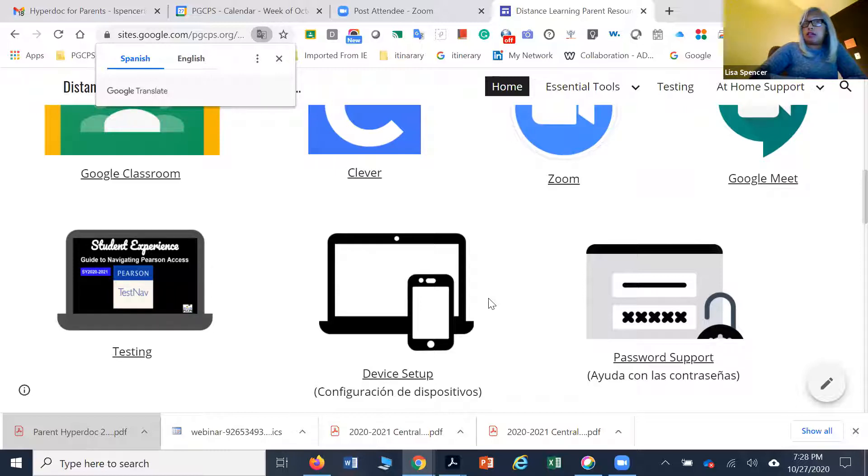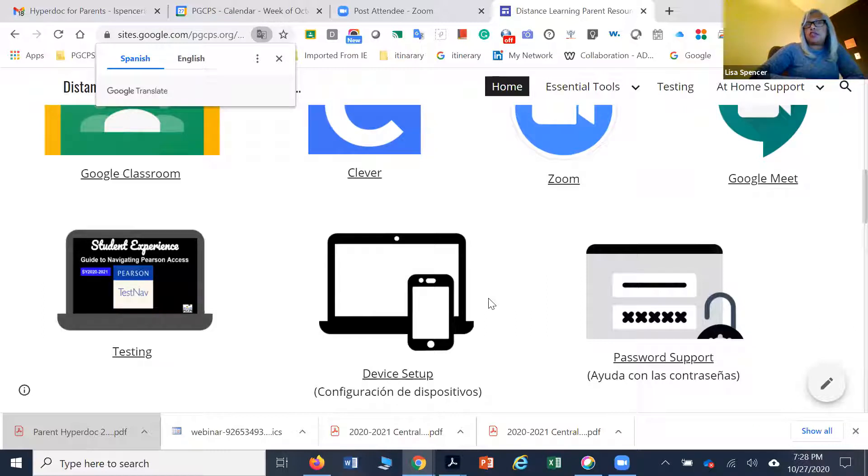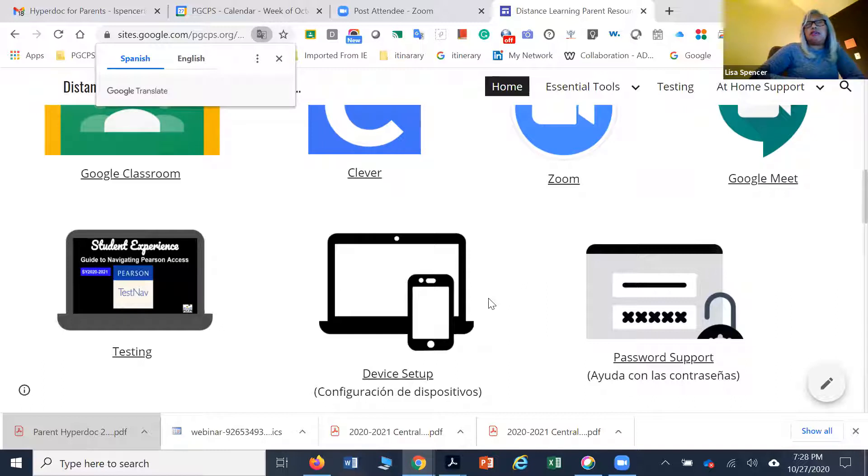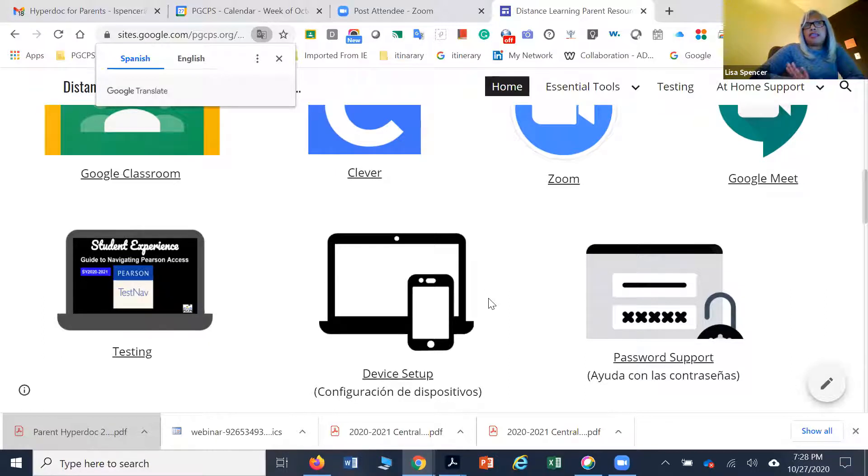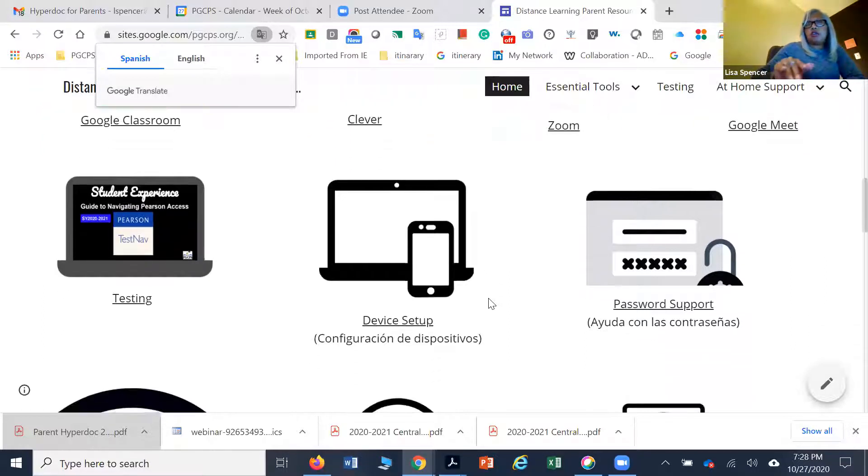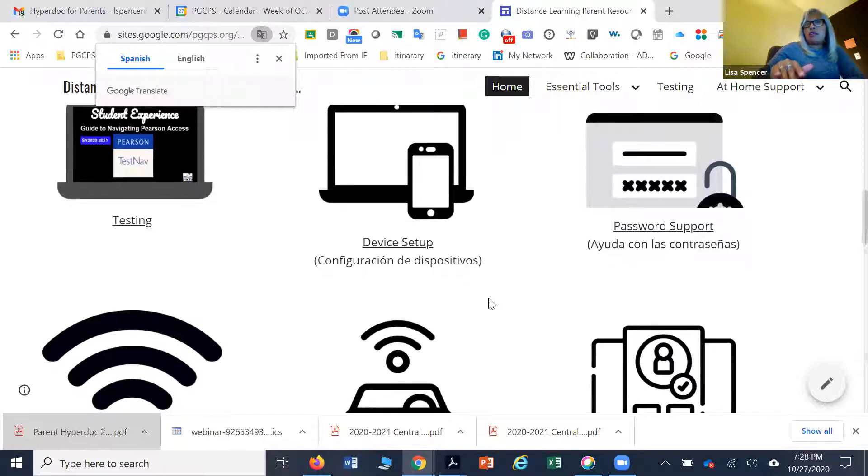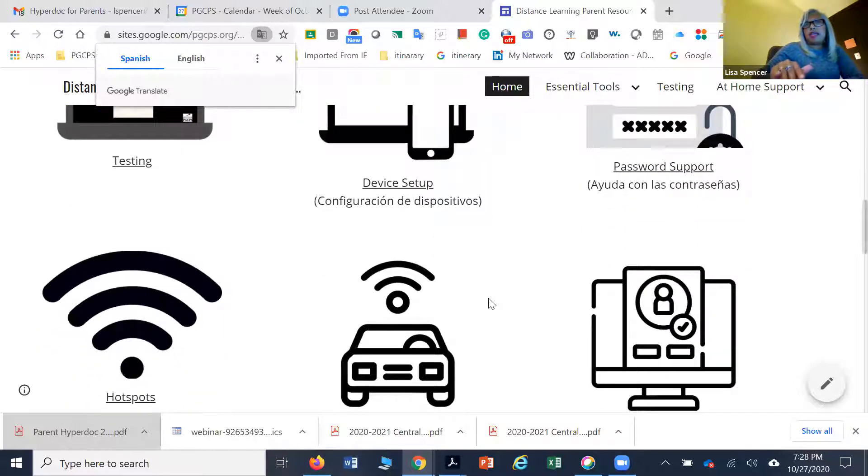You can reach us at T3. The T3 stands for the technology training team. If you just email T3@pgcps and let us know what your needs are, whether the information is on this page or on the other iPad page, we'll help you.